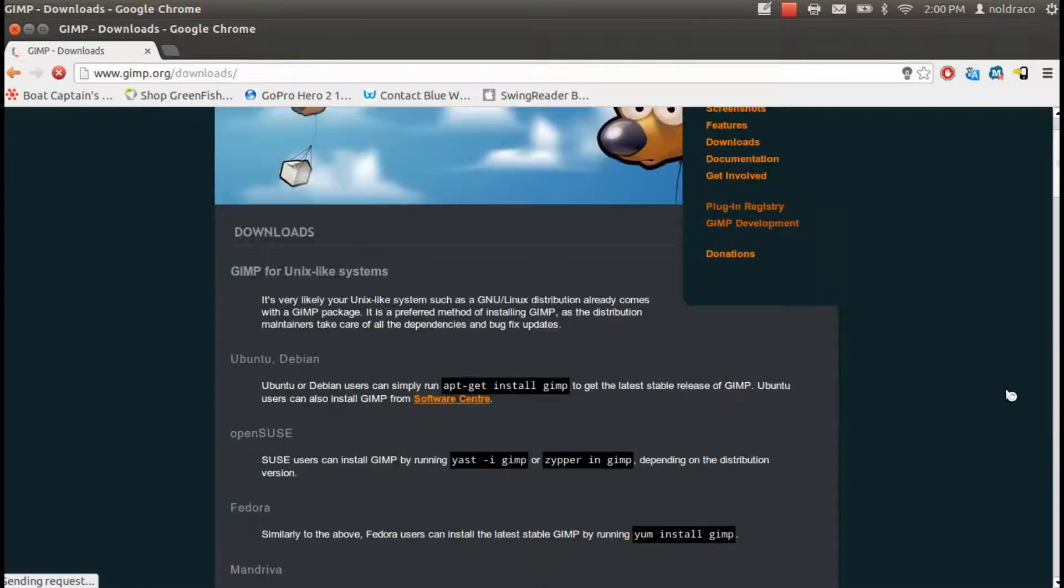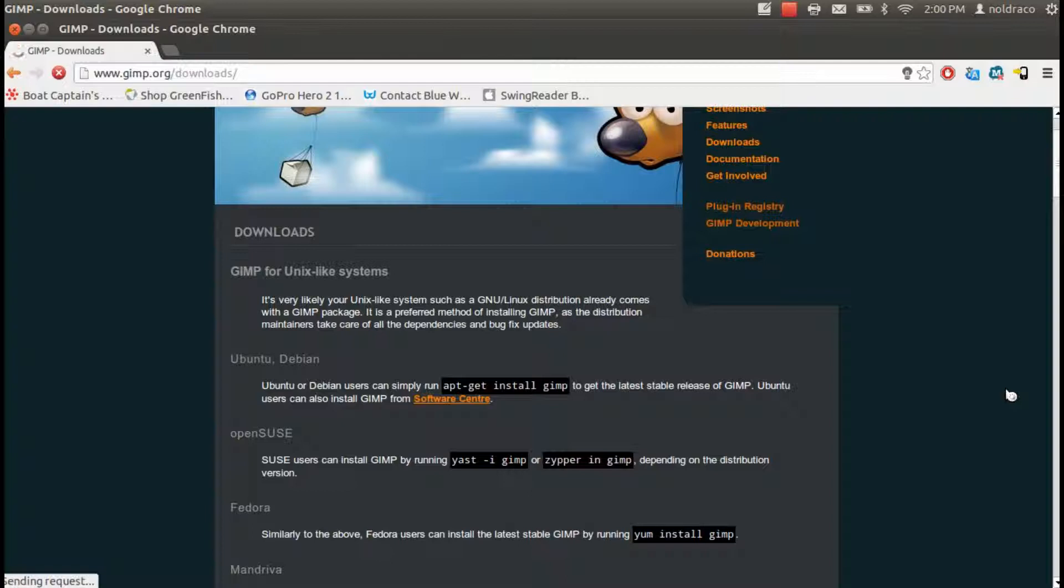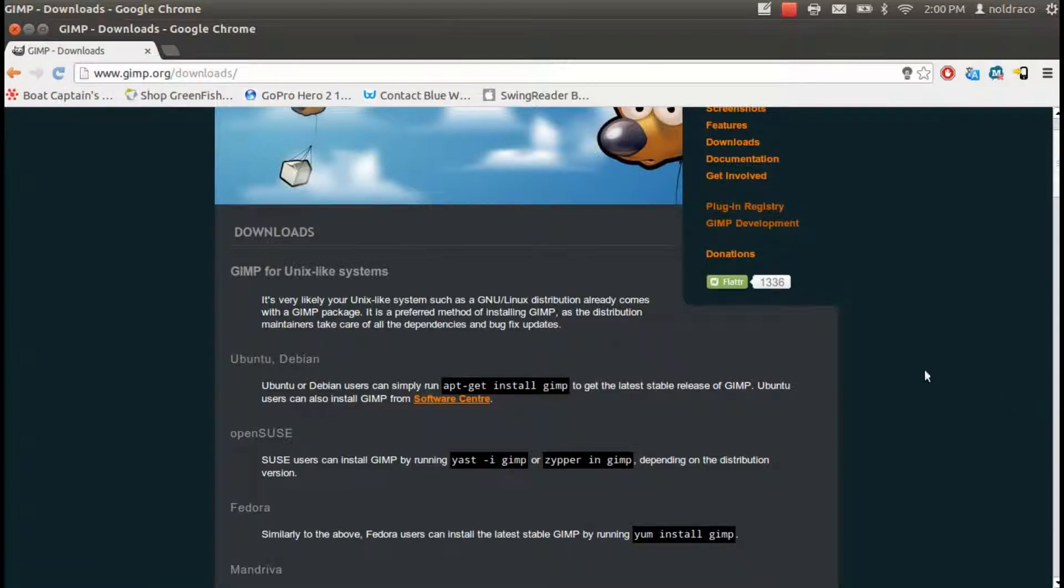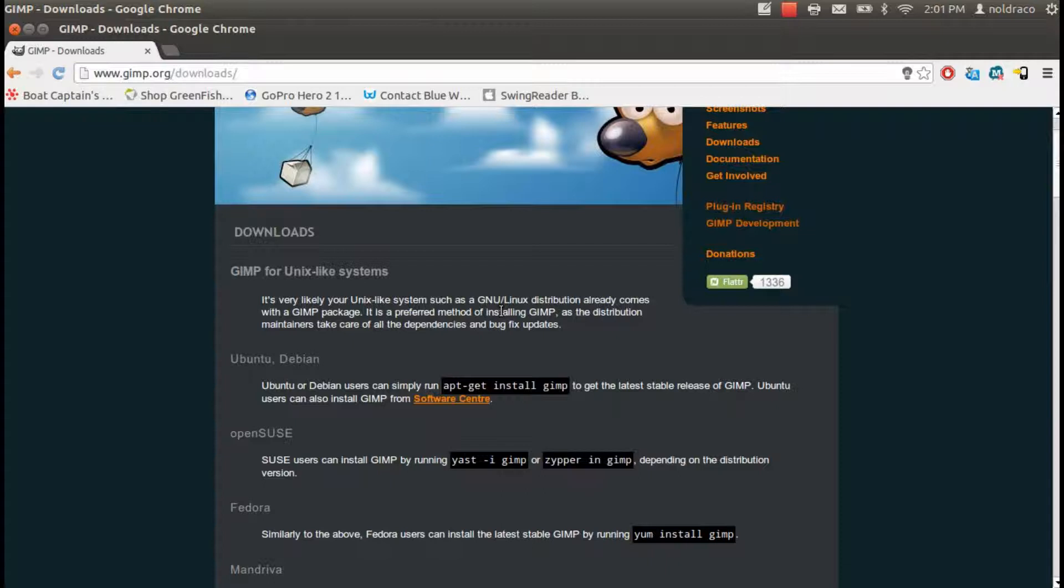This will bring you to a page that automatically detects your operating system. Whether you're running Linux, Windows, or Mac, it will show you the best way to download and install GIMP.